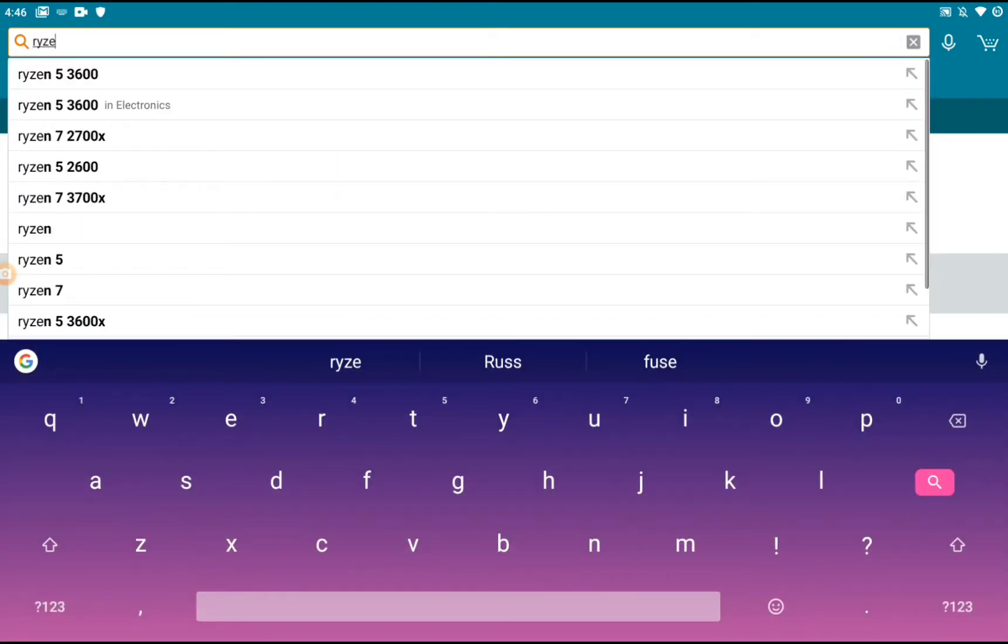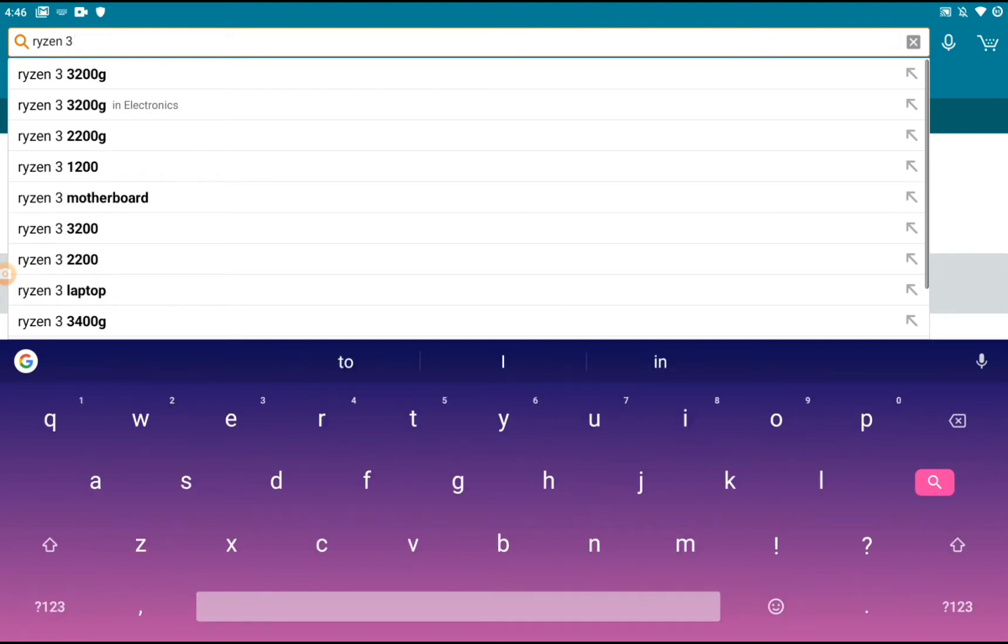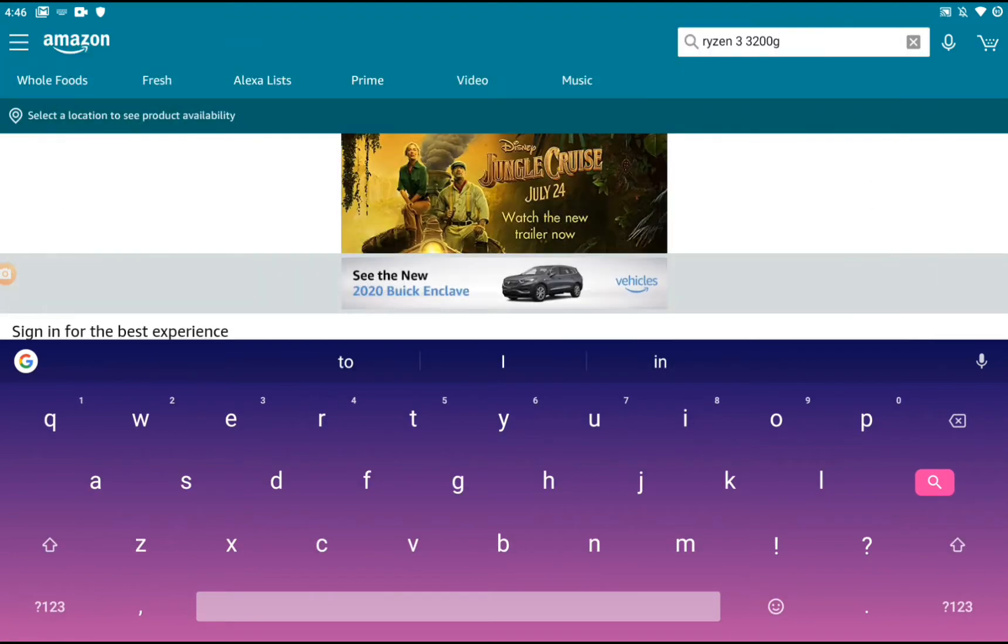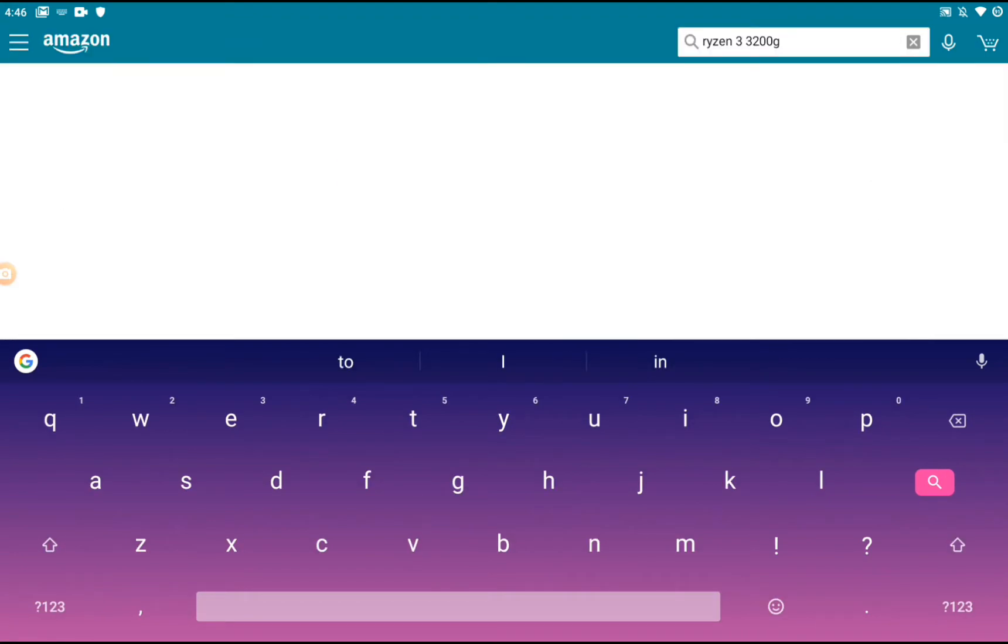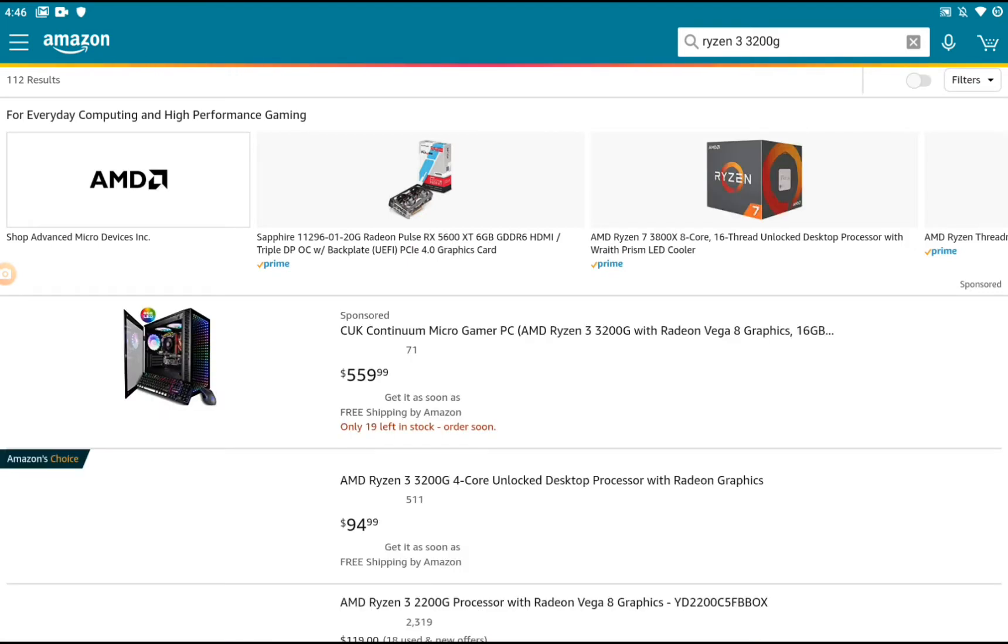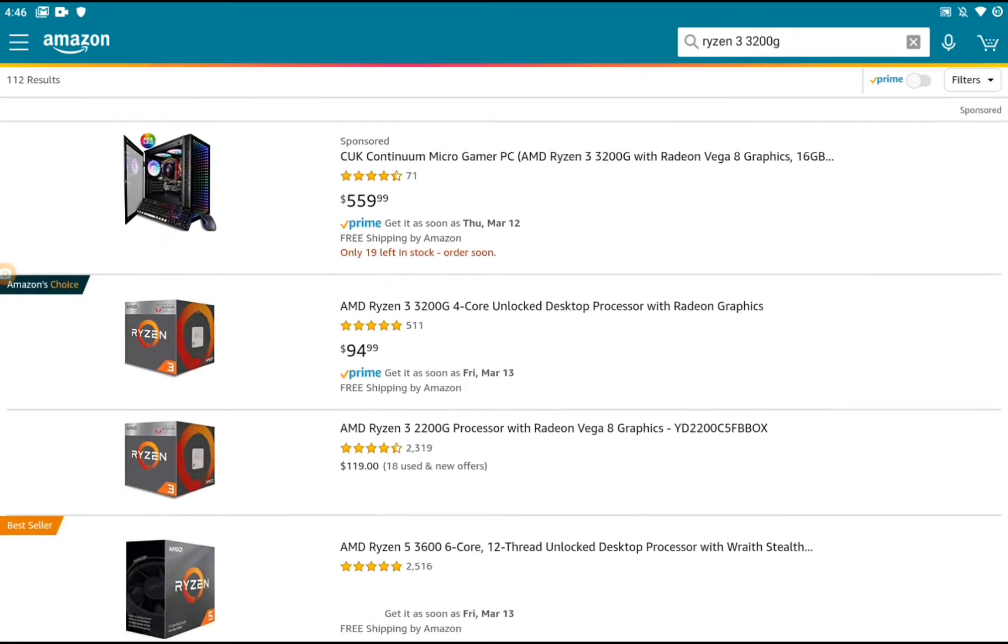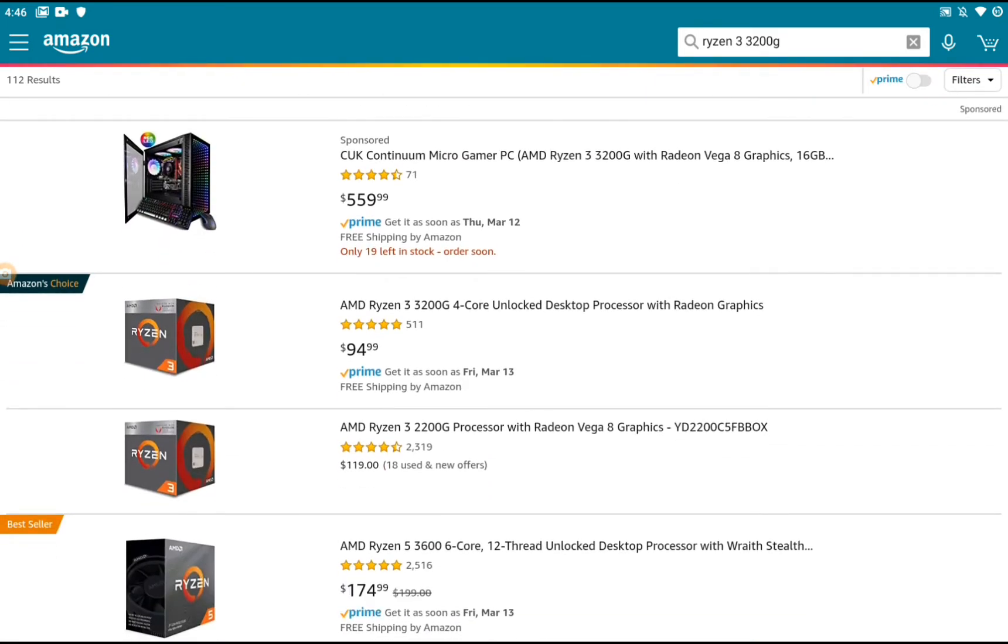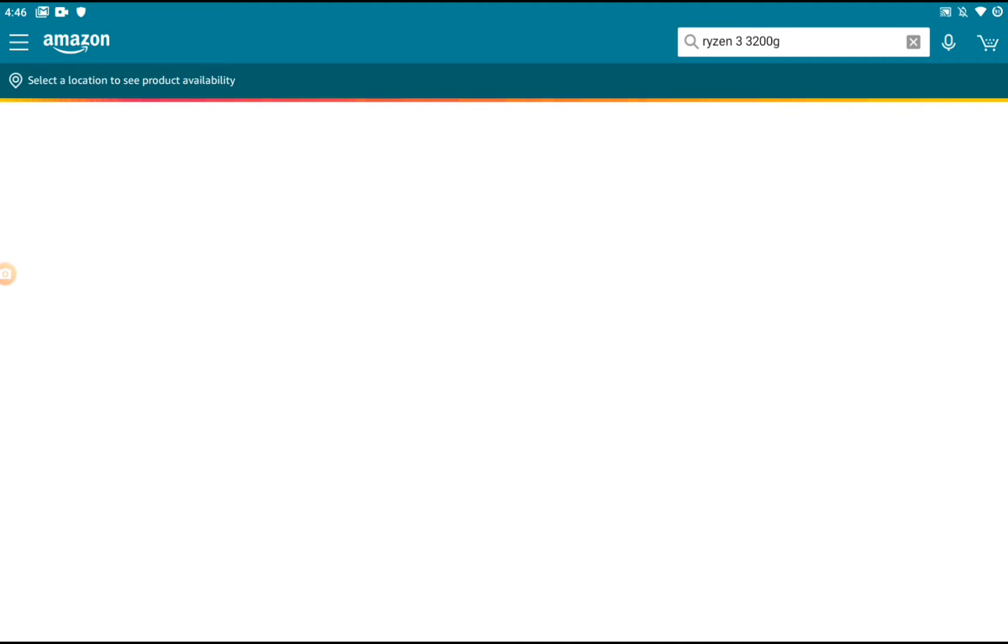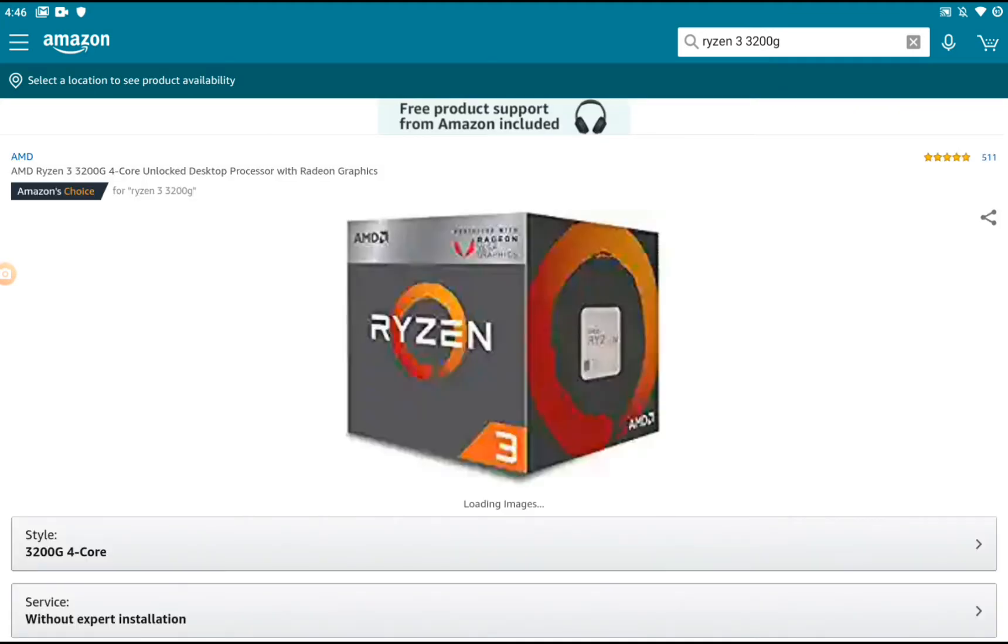I'm going with Ryzen, but if you use Intel you can go with that. I'm going to use the Ryzen 3 3200G. For this build, the Ryzen 3 3200G is a four-core processor.